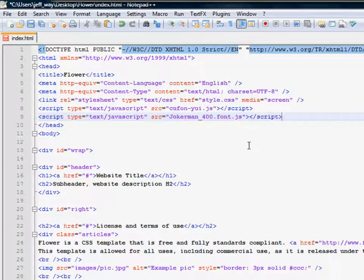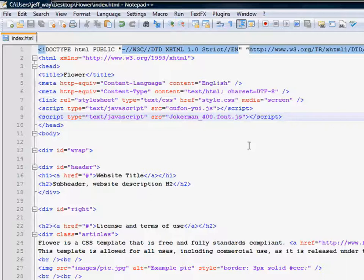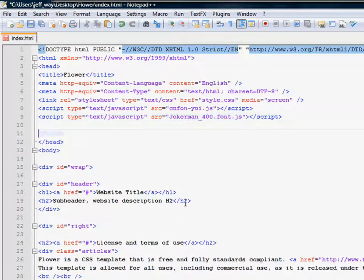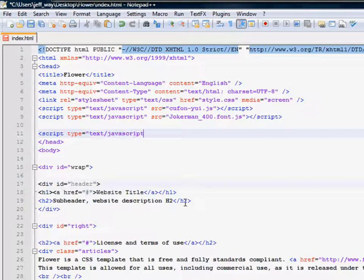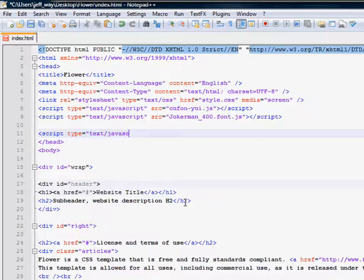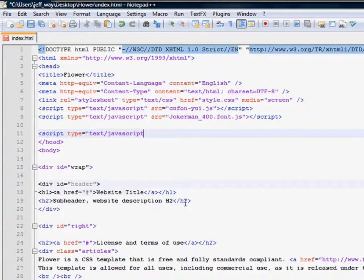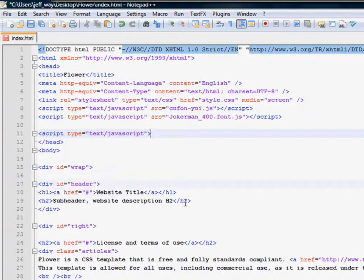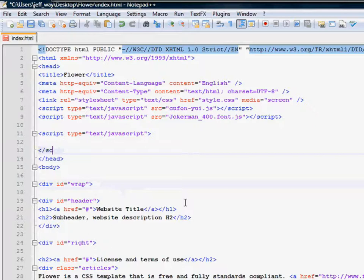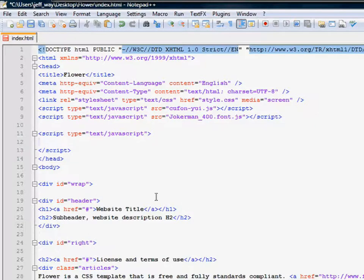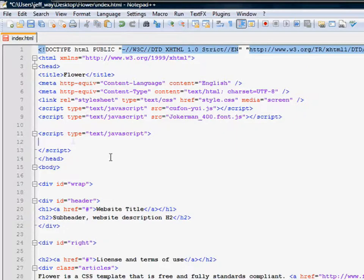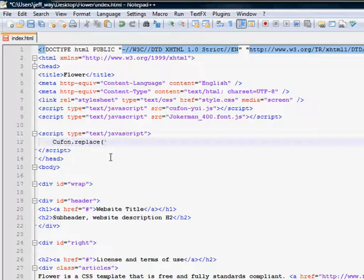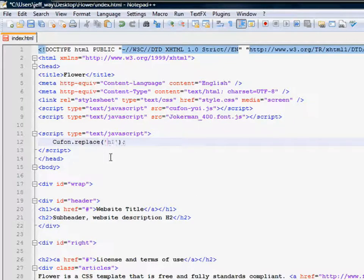Okay, and next, we need to actually make a select statement. So once again, script type equals text/javascript. Still too early, my hands can't type yet. What I want to do is replace this heading one tag right here. So all we do is Cufón.replace, and we pass in the tag name, h1. Save it.